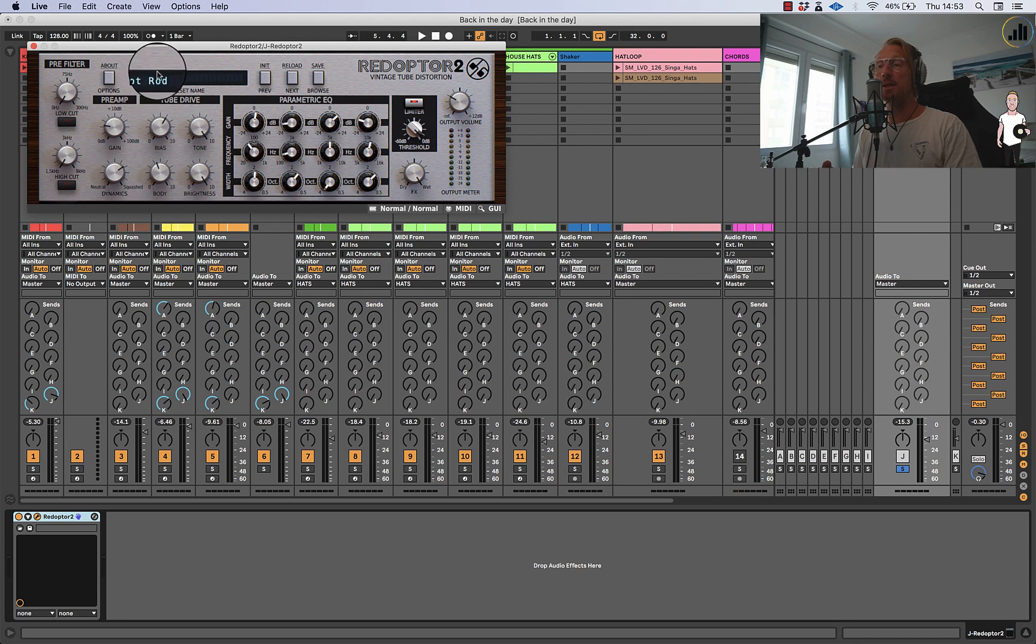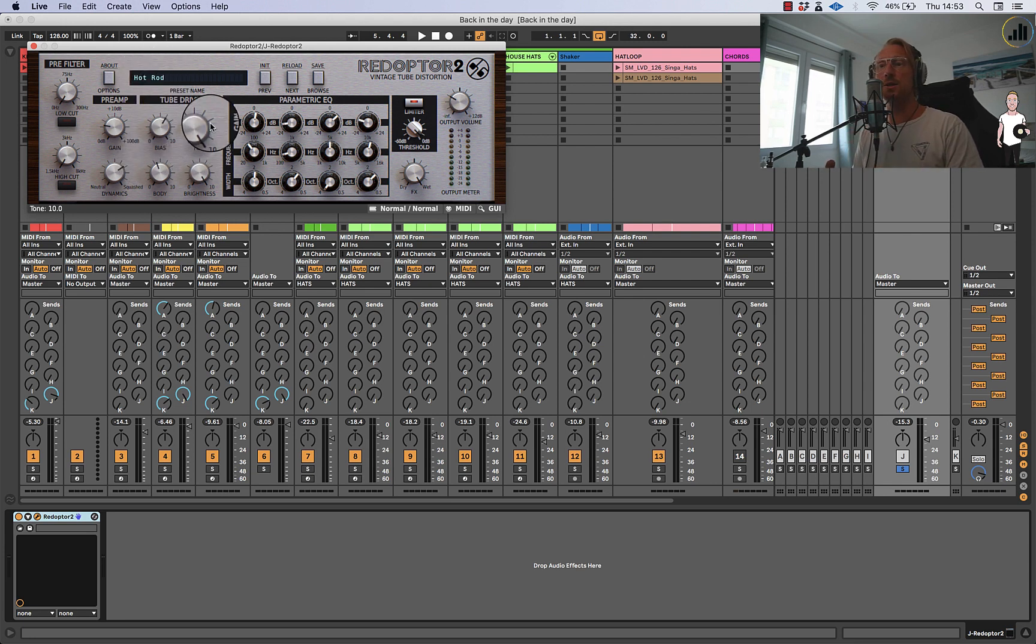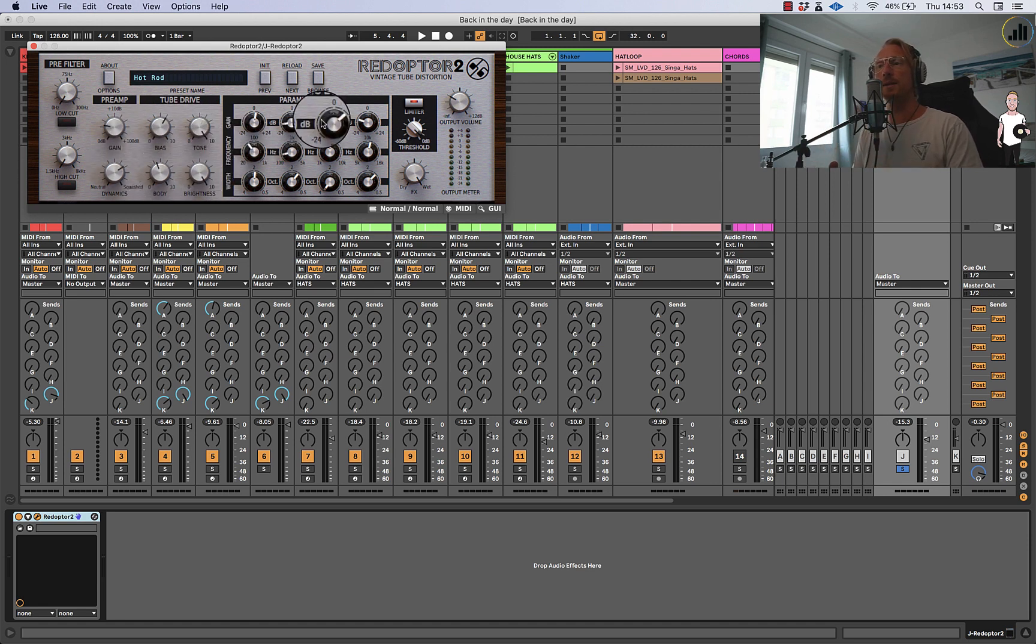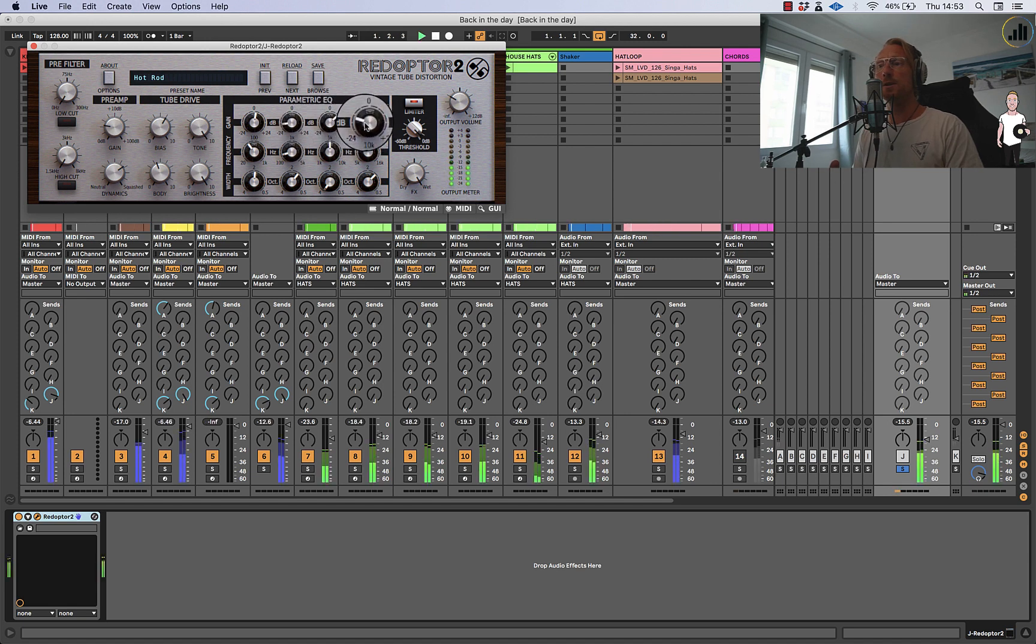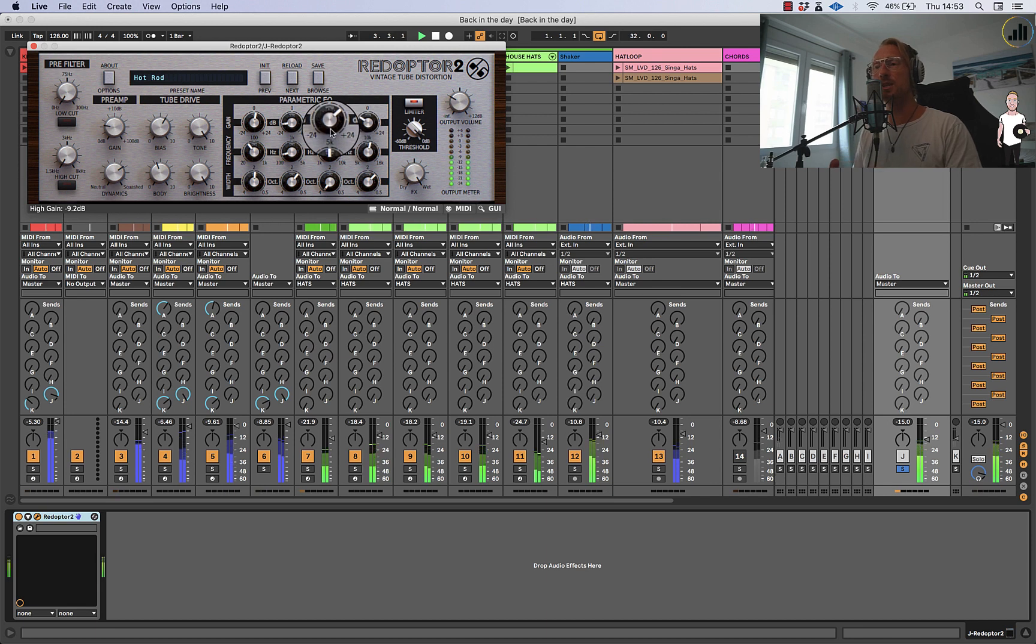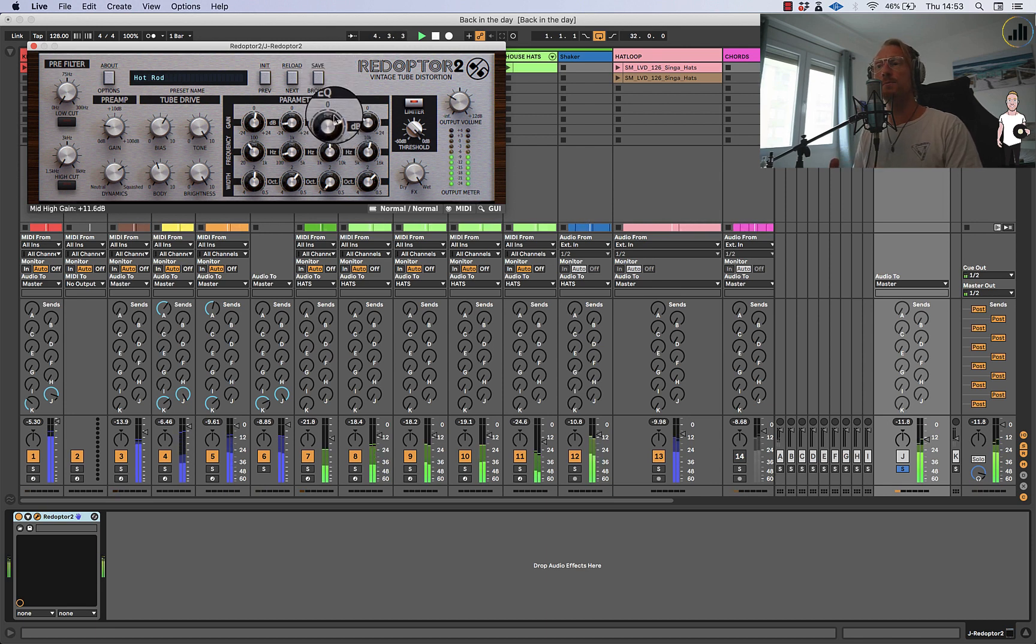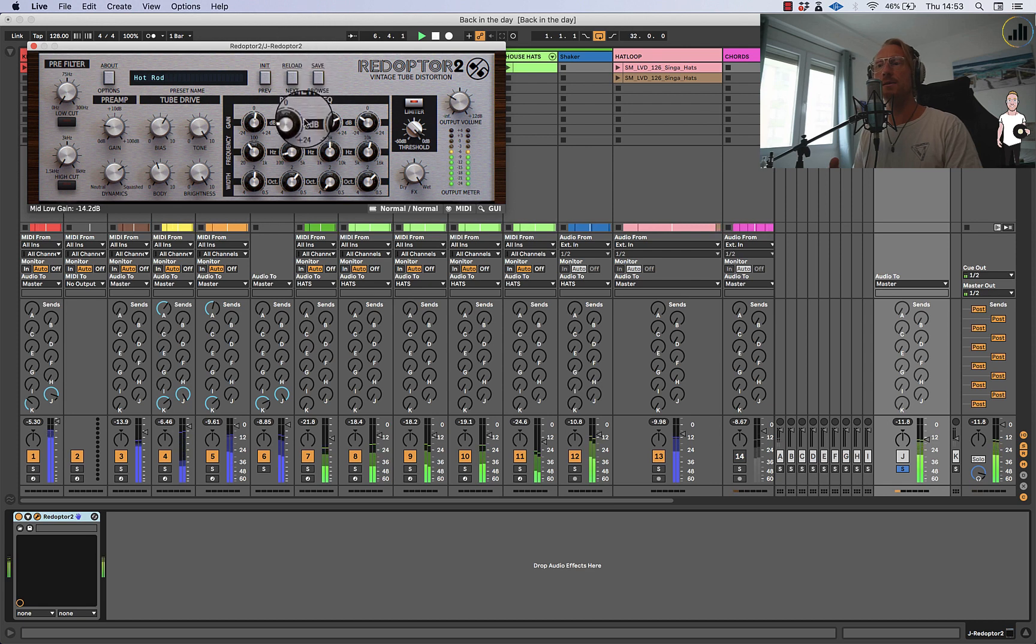And this is actually the preset hot rod where it starts with and then I slightly adjusted the tube drive options to sort of tune it a bit. Then here's a parametric EQ. So you can actually take away the high end to make it less digital, boost the mid a bit and I don't need any low end.